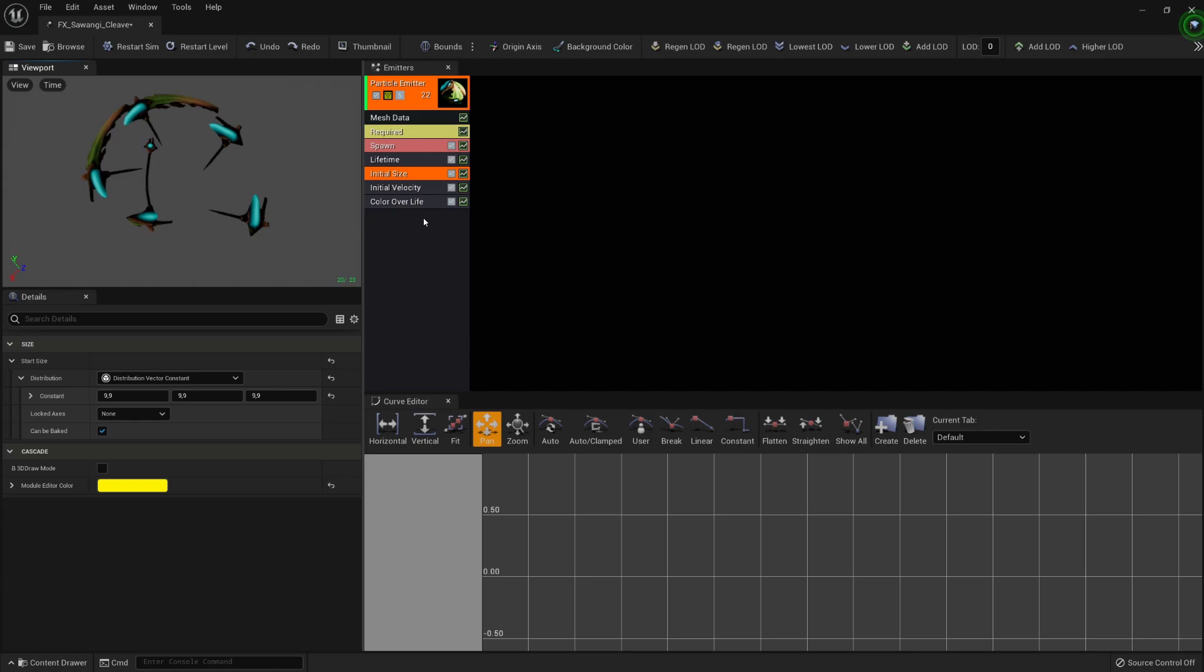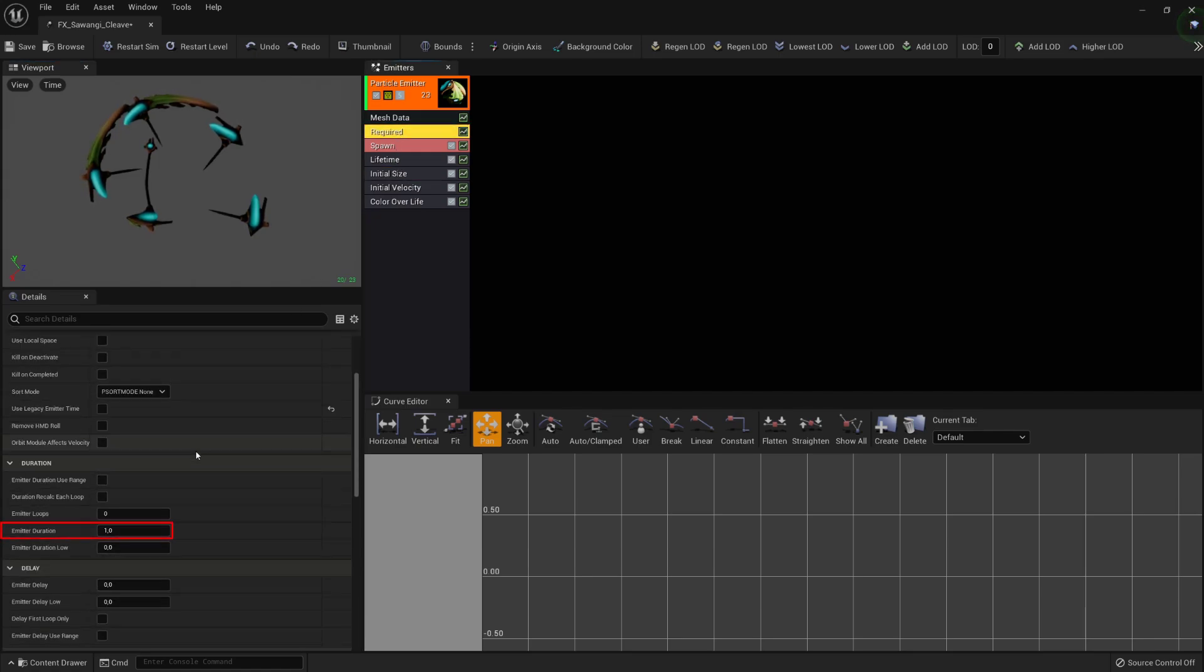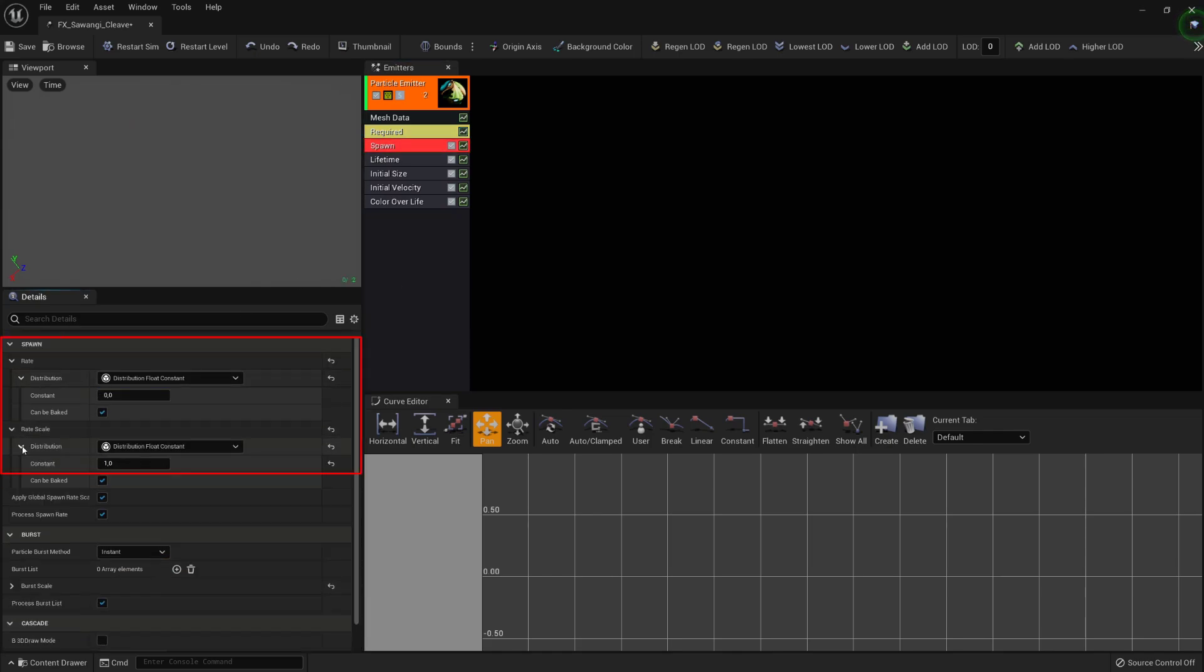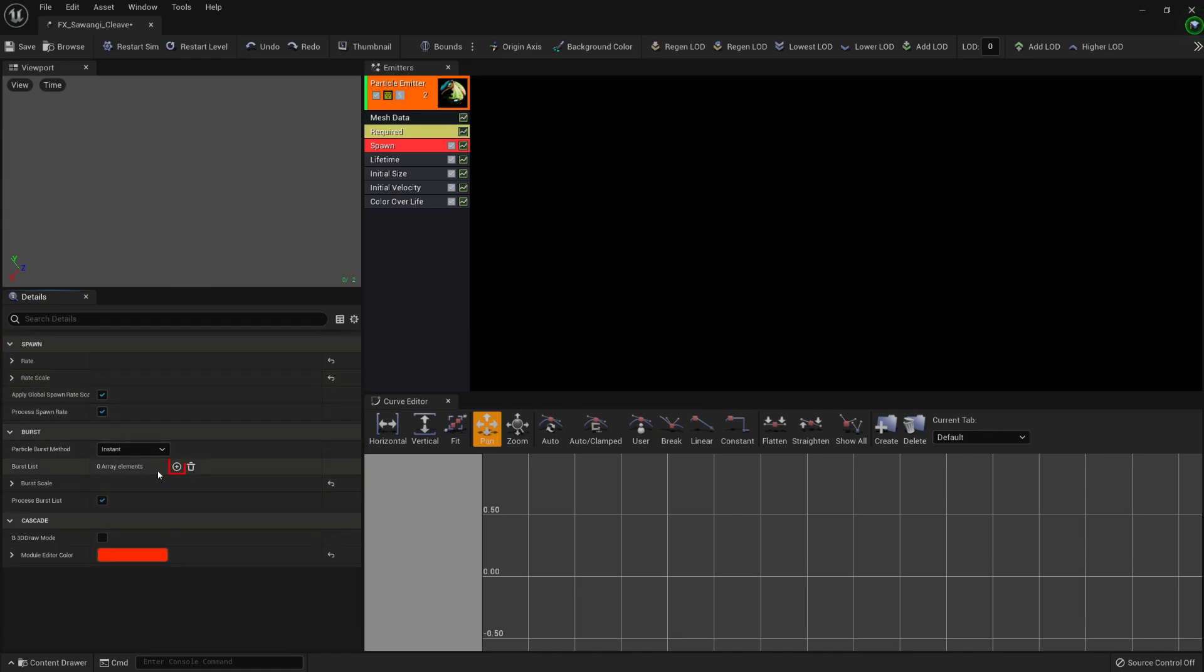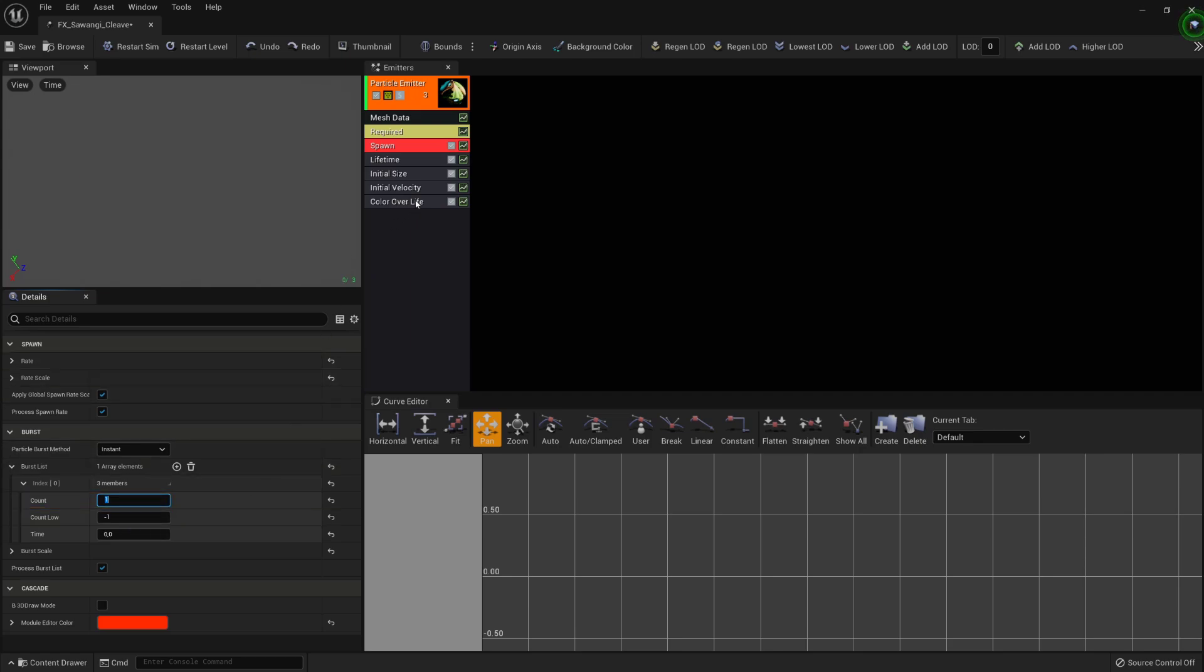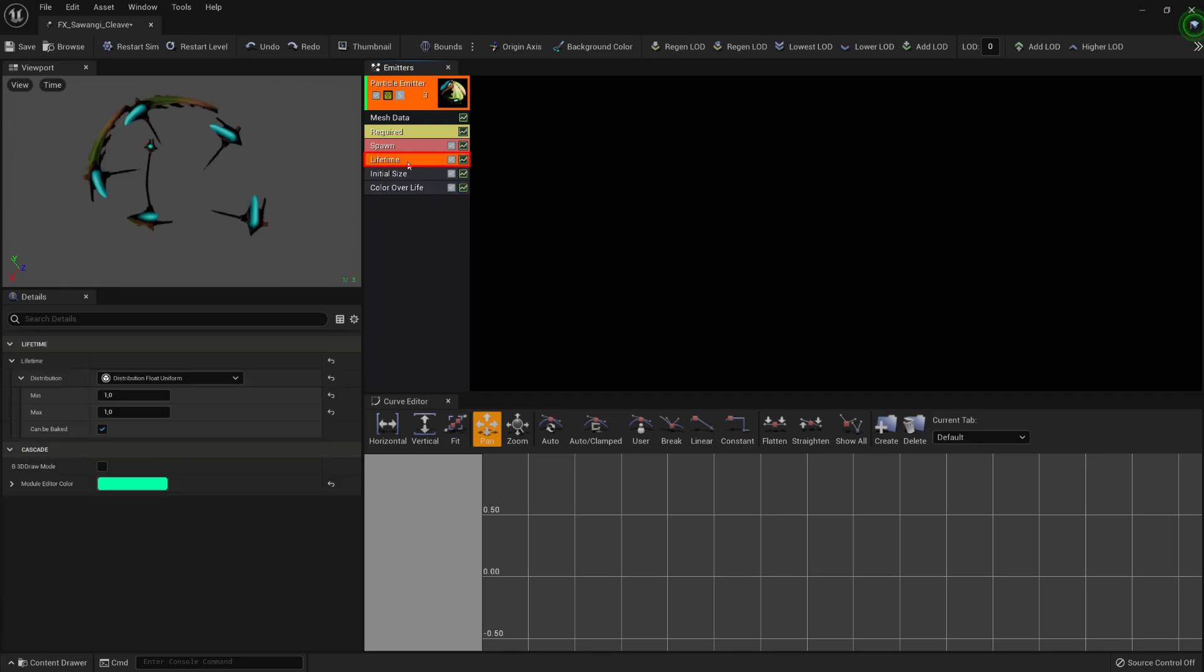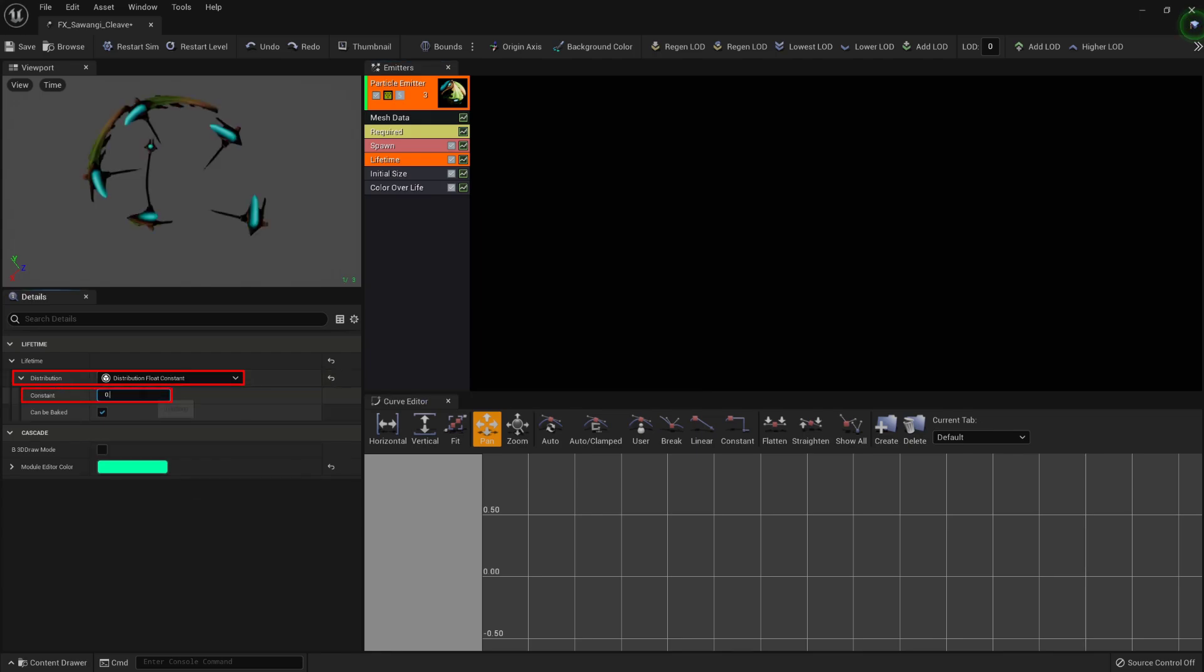Back to our particle system, we will select the required module, assign the emitter duration, and the spawning delay of our mesh. In the spawn module, we will set to 0 any spawn over time parameter, add a burst list, and set the count to 1, for we want our mesh to be only spawned once during the animation. We will then delete the initial velocity module, for we do not want our mesh to be moving by any means, and select the lifetime module to set the lifetime value of the effect as a constant.